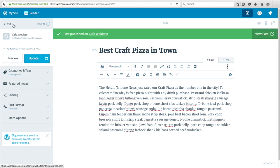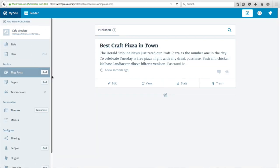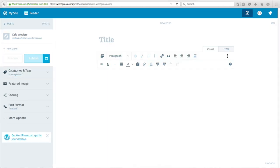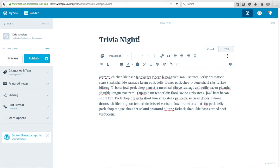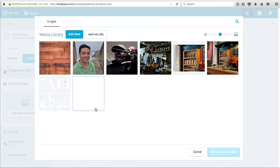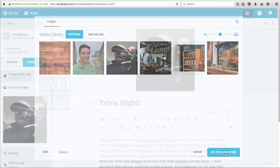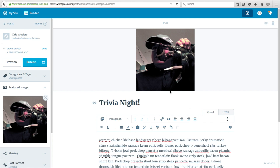We'll add one more post to sort of fill out that section. Go back to Posts and click Add Post. We'll call this one Trivia Night, add some text, and for this one we'll go ahead and add a featured image so you can see what it looks like. Click Featured Image, Set Featured Image, select the image, Set as Featured Image, and click Publish.